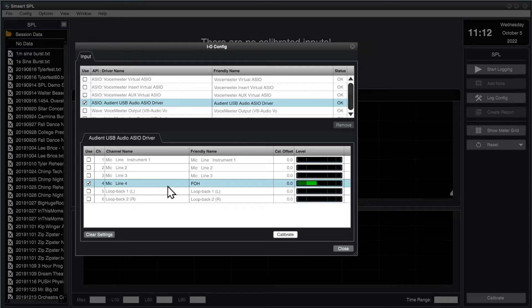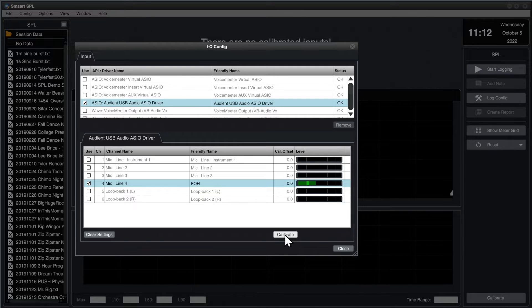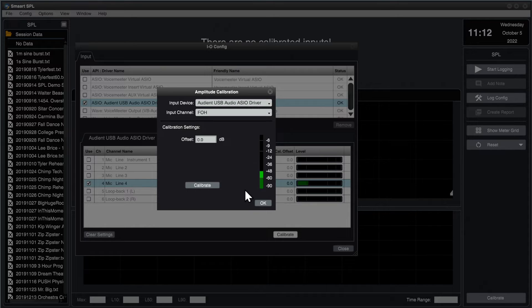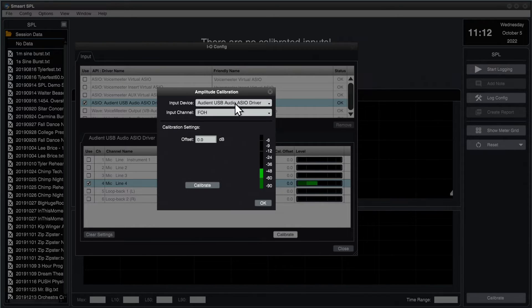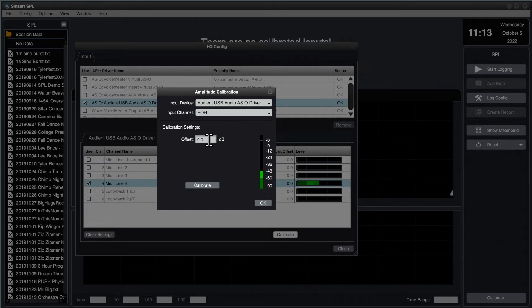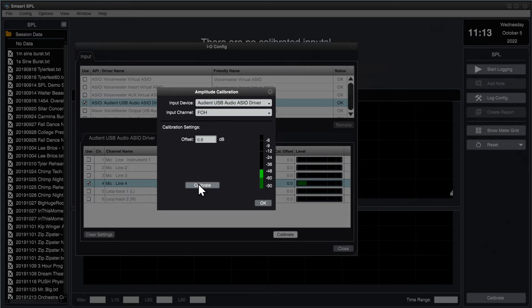So now we need to calibrate our input. I'm going to select the desired input and click the Calibrate button. This brings up the amplitude calibration dialog. Again, at the top of the window, I have the ability to choose the device and input channel that I want to use. And then I can see the current offset, which is 0. I can see a level meter and a calibrate button.